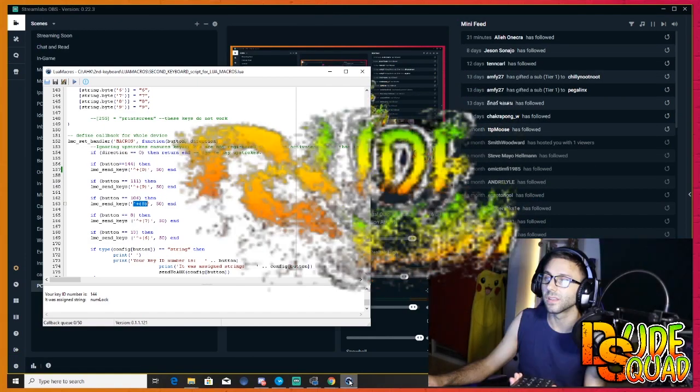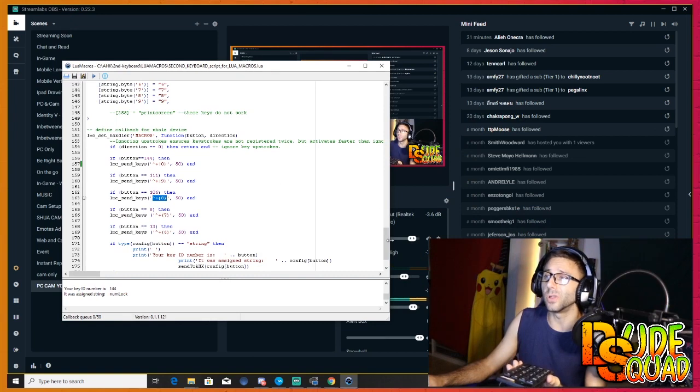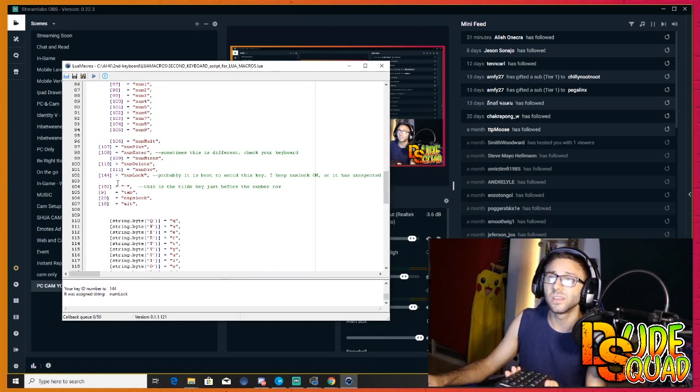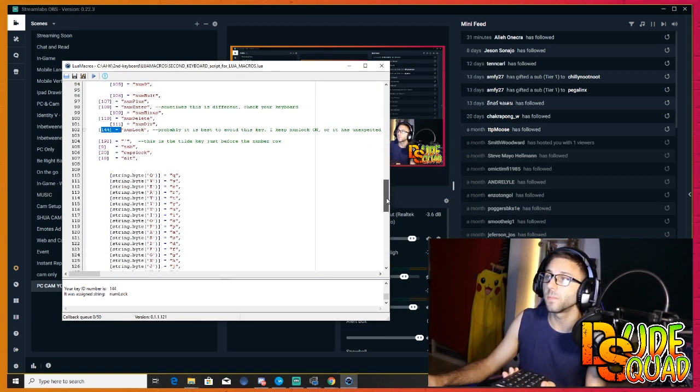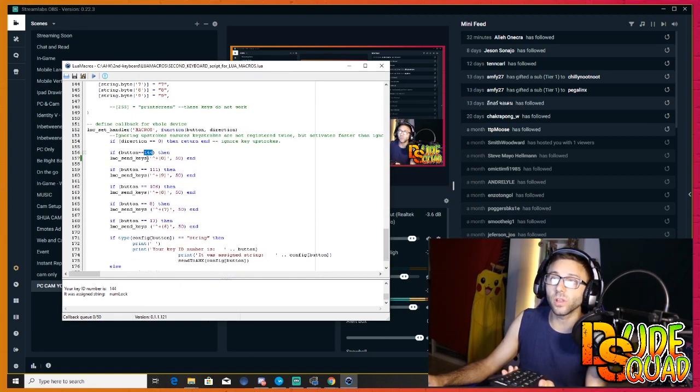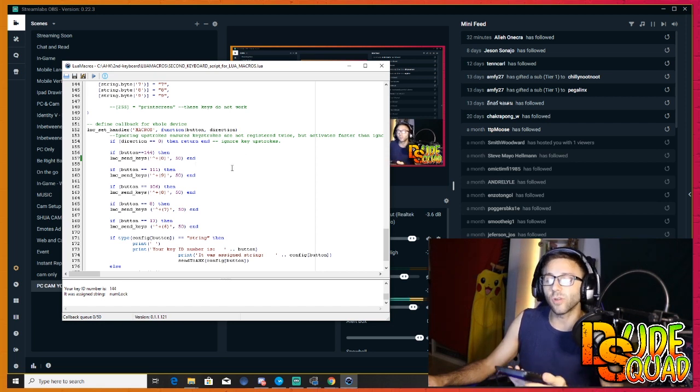Do the same thing like you did with all the other ones in LuaMacros. In LuaMacros go look for the number lock button. There it is, 144. I have it set up here already: if number 144 then do ctrl shift 0 on the main keyboard. Now this is great, but it's still going to turn it on and off, so we don't want that.